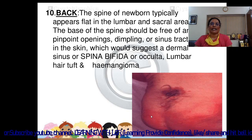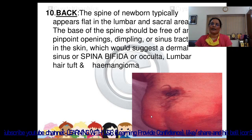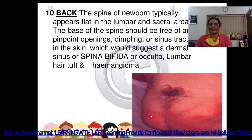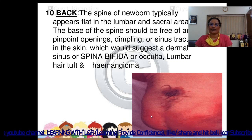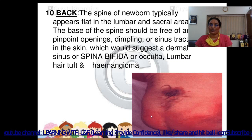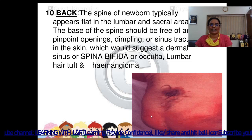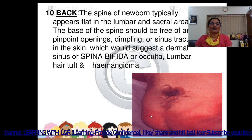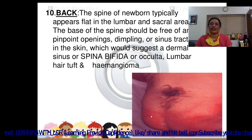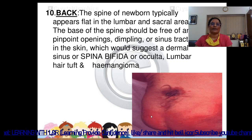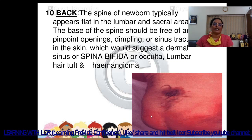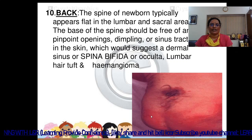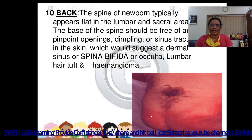Back: the spine of the newborn typically appears flat in the lumbar and sacral areas. The base of the spine should be free of any pinpoint openings, dimpling, or sinus tracts in the skin, which would suggest a dermal sinus, spina bifida, or a patch of lumbar hair tuft and hemangioma.